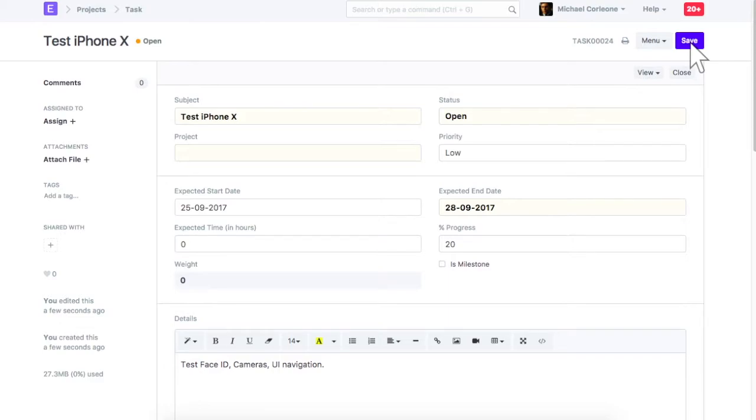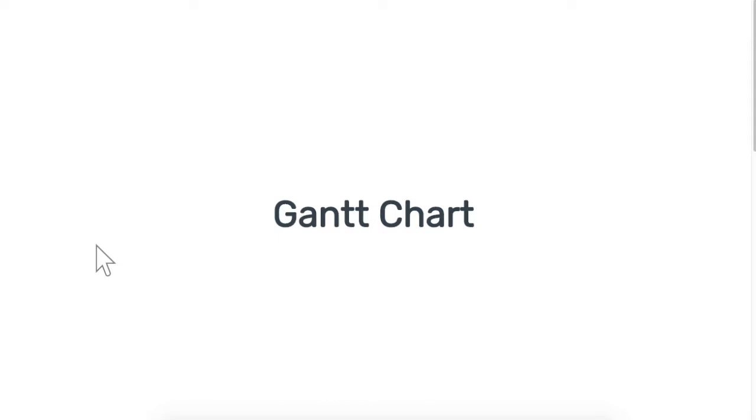You can use assign to or share feature to allocate a task to your colleagues. Based on the expected start and end of tasks, a Gantt chart will be generated.